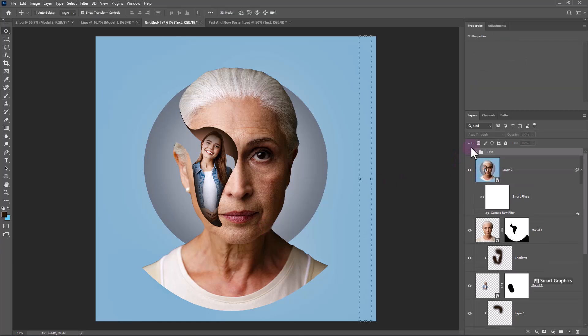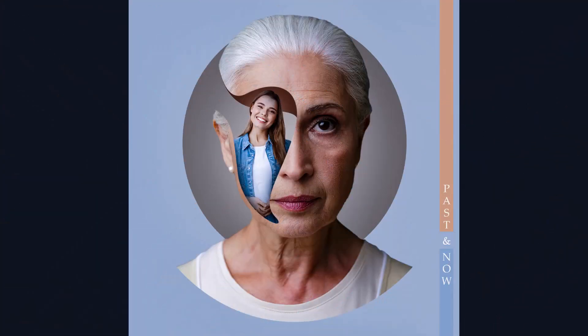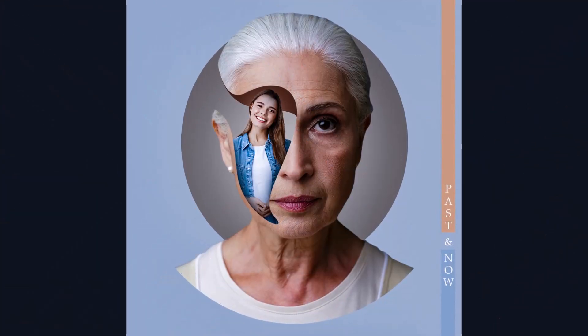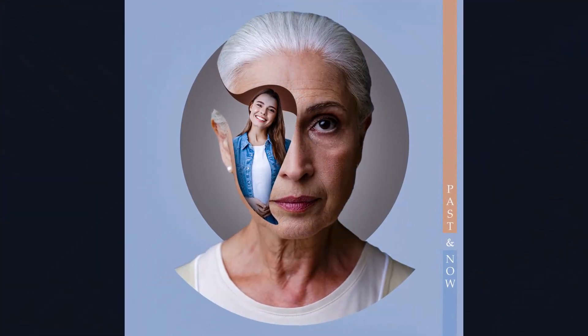Finally, add your text. And this is the final result — thanks for watching.